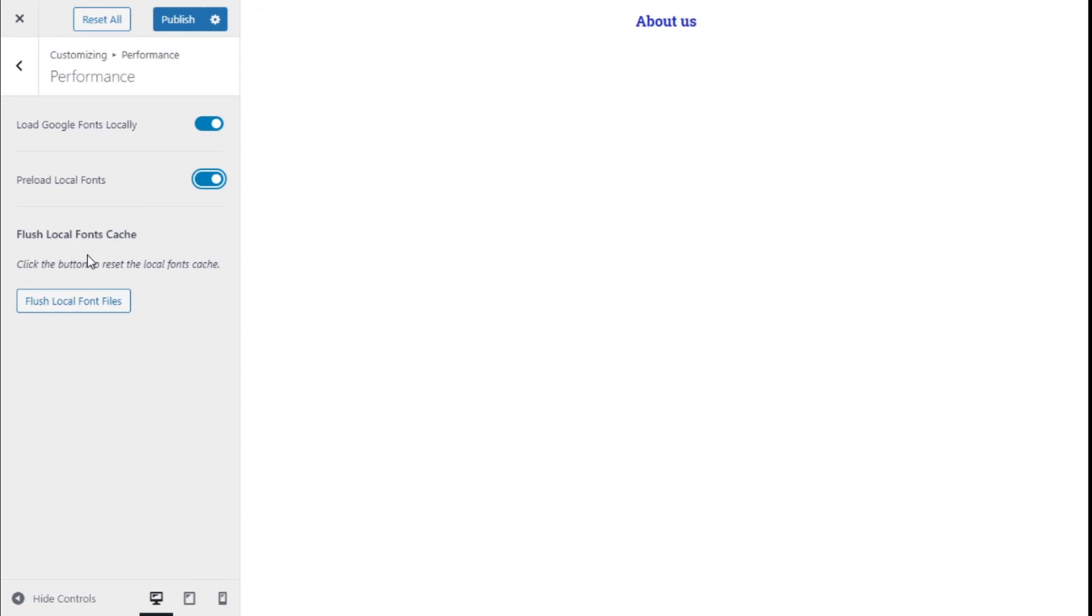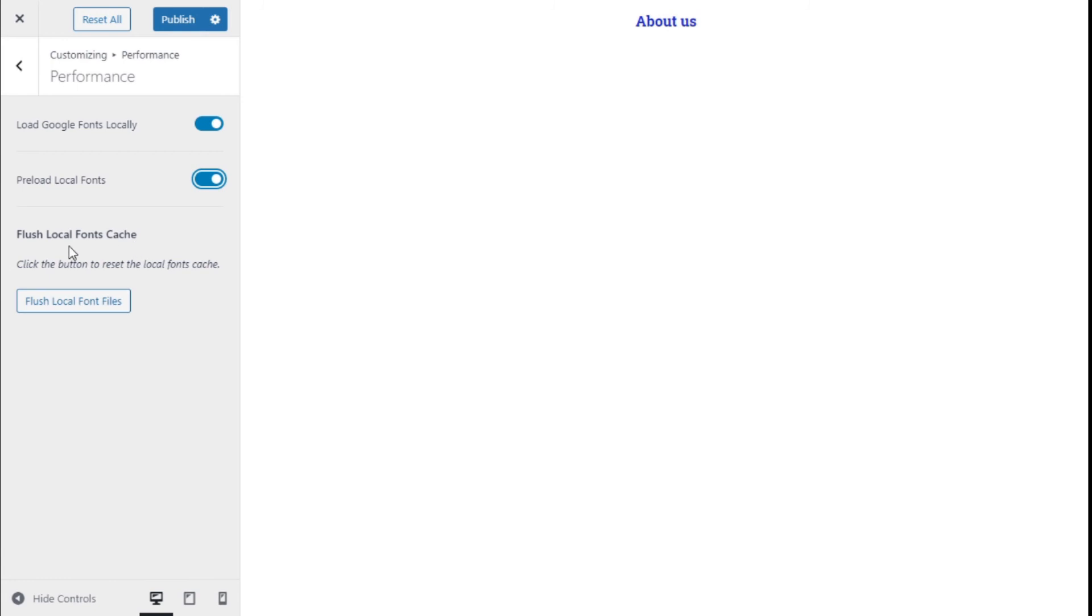When the fonts are updated, it will not show until we have flushed the cache of the fonts, but it will happen in a period. It can be done manually as well. Once we have enabled the options, we need to save them by going to the top left and clicking on the Publish button.